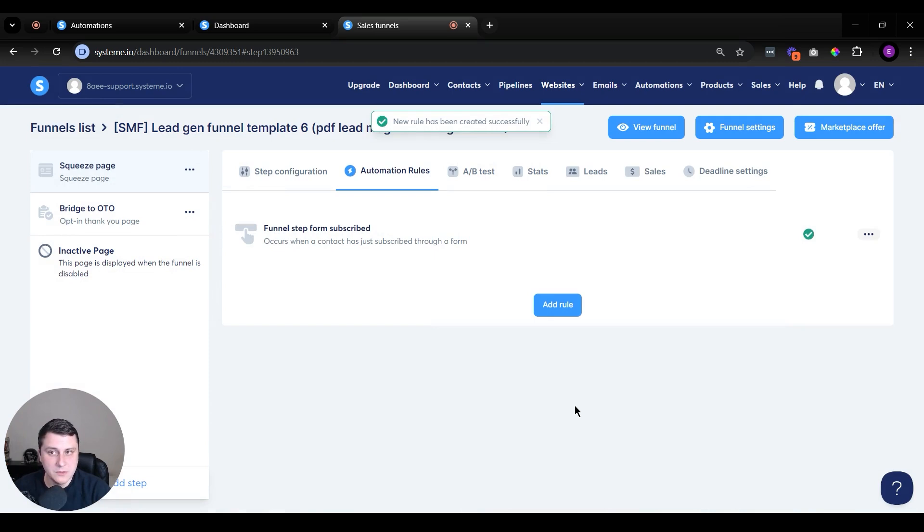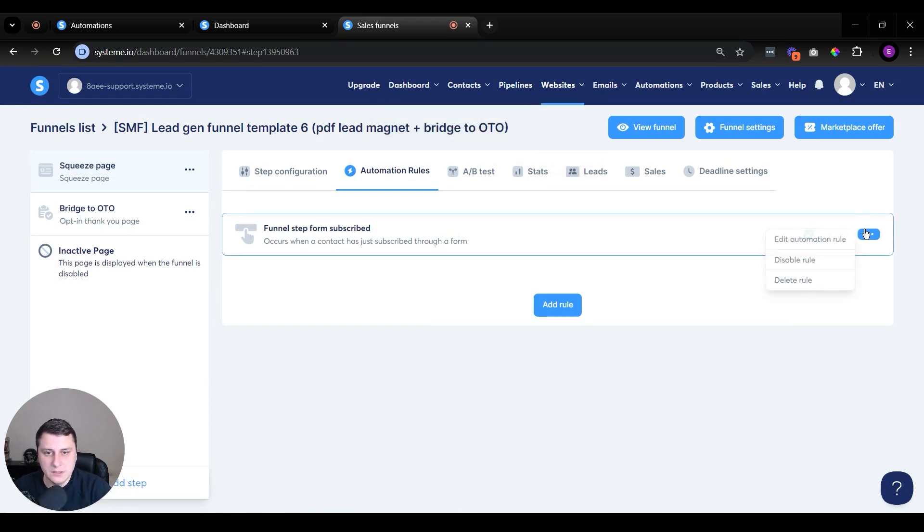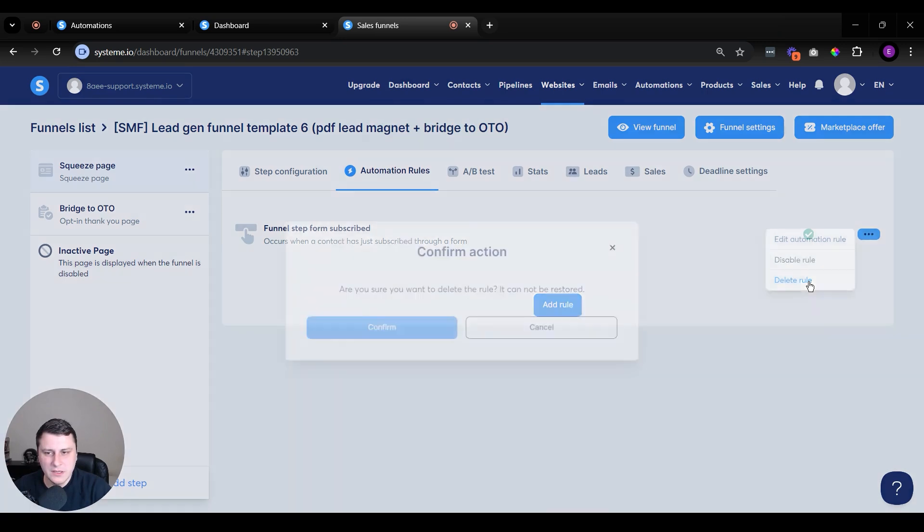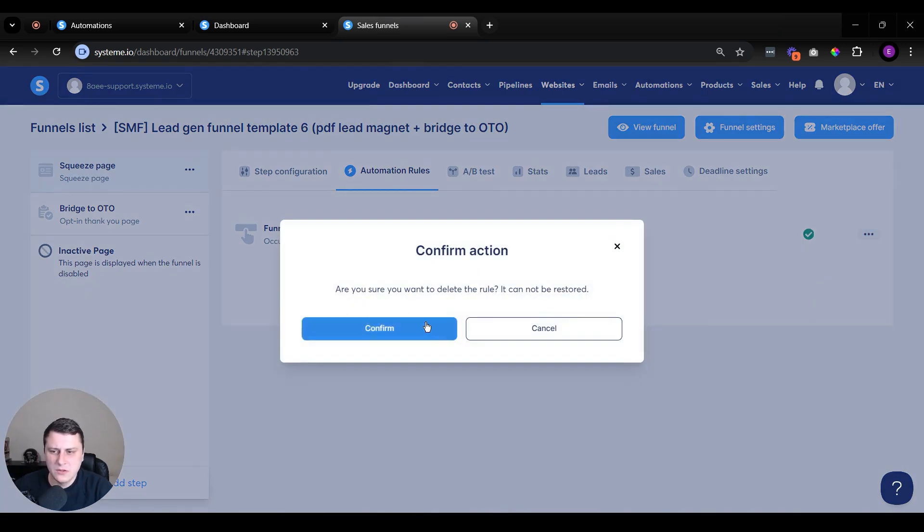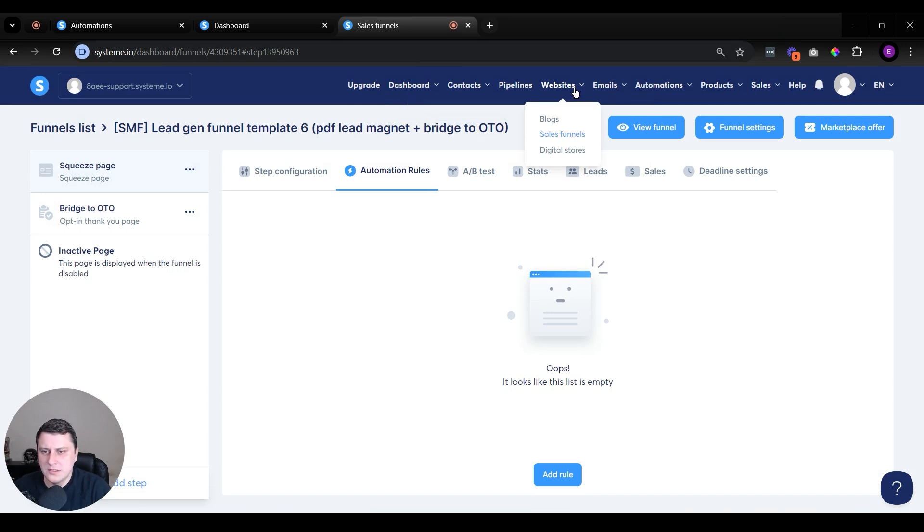And which column, which step of the pipeline you want them to be in. So in this case, new leads. It can also be named whatever else, prospects, like I mentioned before, save rule. So it can be something as simple as this. It can also be, for example - let's delete this, because on a free account, I think you can only do one automation. So keep that in mind.